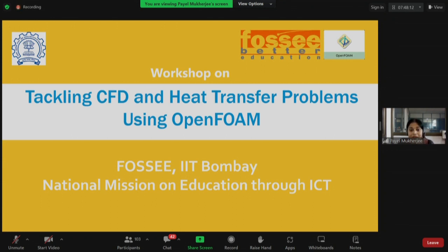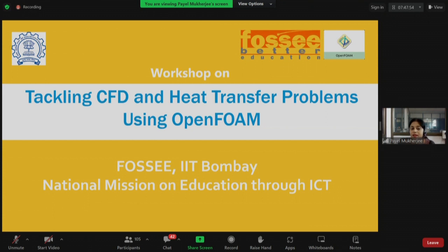I thank you all. I am Payal Mukherjee, by the way. I thank you all for joining this workshop today, and I am sure it will be a very exciting journey over the next six days. You will be exposed to many CFD and heat transfer problems, and you will actually run commands on OpenFOAM through many hands-on sessions.